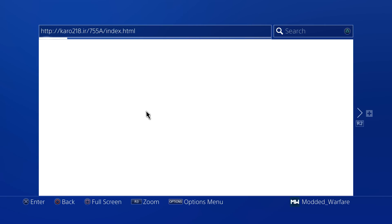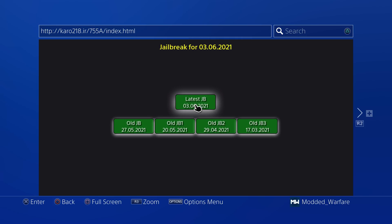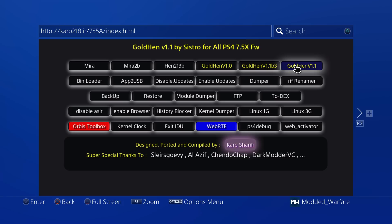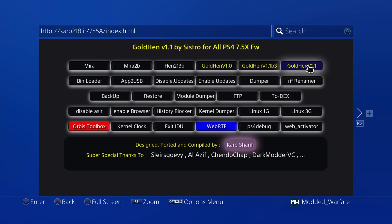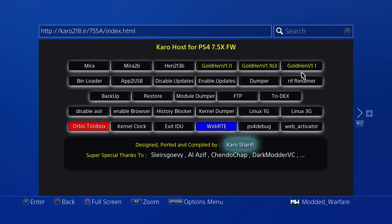I'm still using caro218.ir for now. We'll load up the exploit — webkit exploit loaded — then load the jailbreak, and that's the jailbreak loaded. First I'd recommend running GoldHen so you get access to FTP, because one of the things that can happen when you activate your account is that your avatar picture can disappear. I'll show you how to fix that. So run GoldHen for FTP access, then run the web activator.